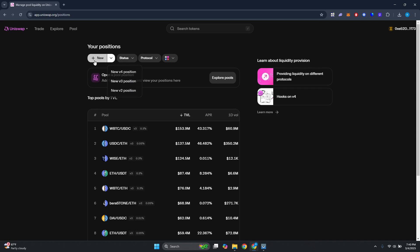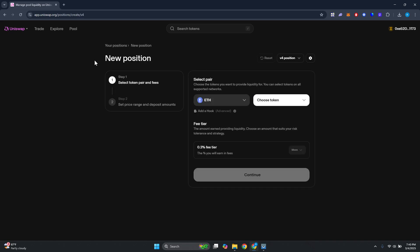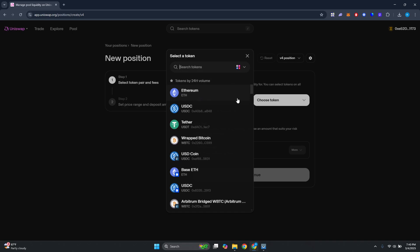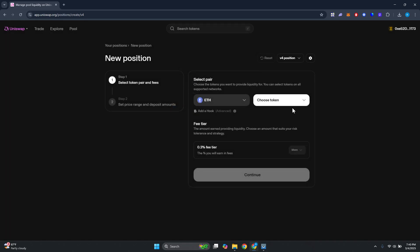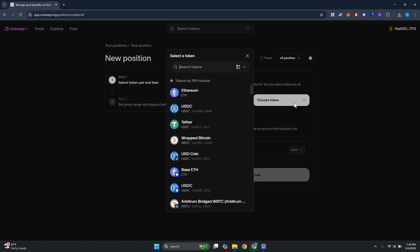From here you first need to specify the pair. You could choose ETH here or you can update that, but as an example I'm just going to choose one that I can see immediately. For example, I want to use USDC.